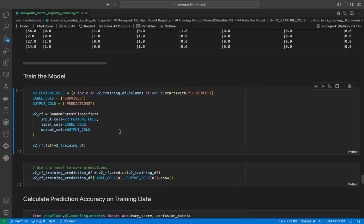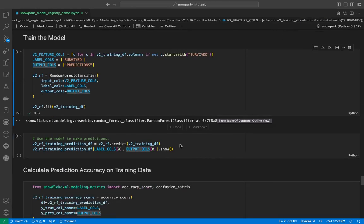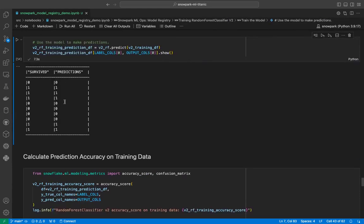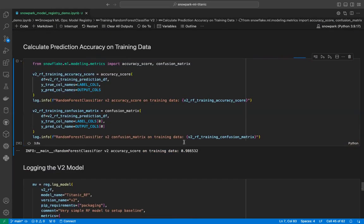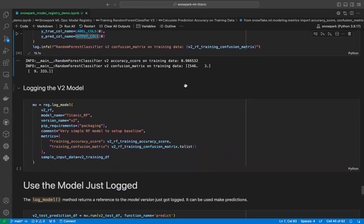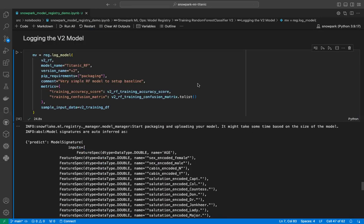Now we can train our random forest classifier version 2 model with the new dataset. Our version 2 random forest classifier model has been trained, and we will use it to get predictions on the training dataset. Now we will calculate the accuracy — it has 98% accuracy, which is way better than our previous models. With that information, we will log our version 2 model using the same method and parameters.